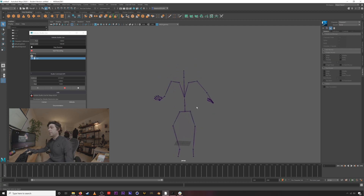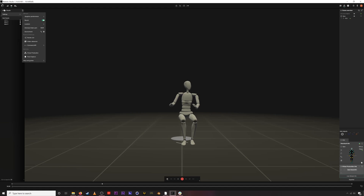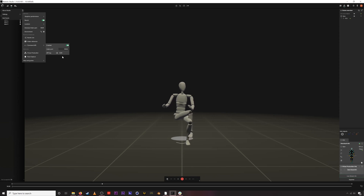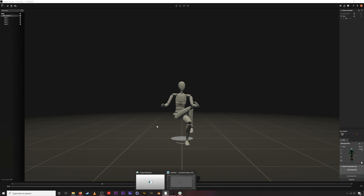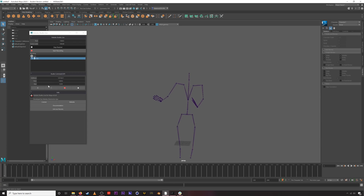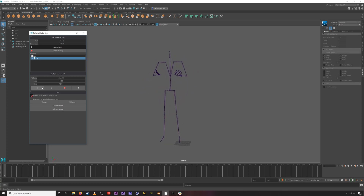Before we get to face mocap, let's go over the Studio Command API. Jump into Rococo Studio, go up to Settings in the top left corner, go to Command API, and turn it on. This feature is available to Pro users. Now that it's turned on, we go back into Maya. If we notice an issue — say my leg isn't looking right and we need to do a calibration — we can just click Calibration right here in Maya. Maya talks to Rococo Studio and executes it directly from inside Maya.